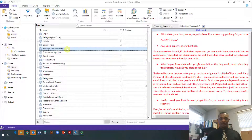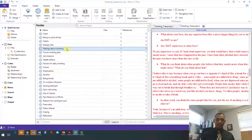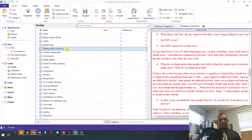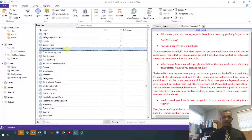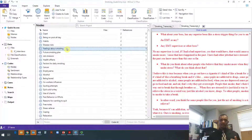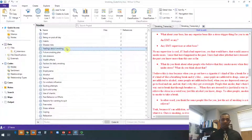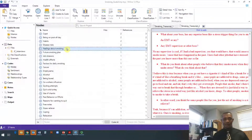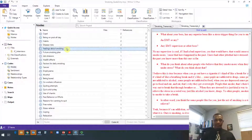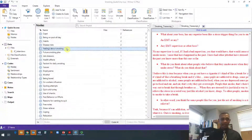Good afternoon everyone. Today for our NVivo session we will be looking at how you can rearrange your codes or nodes once you create them in NVivo. That will help you with your projects.